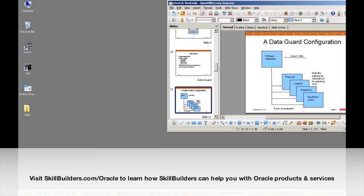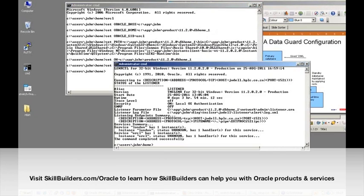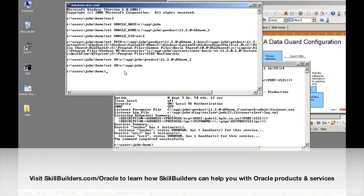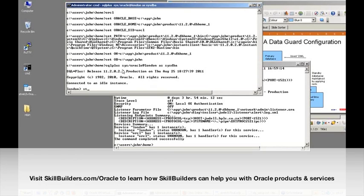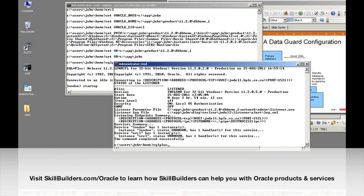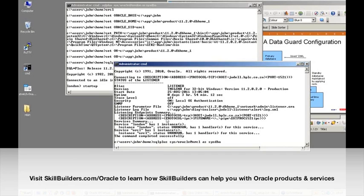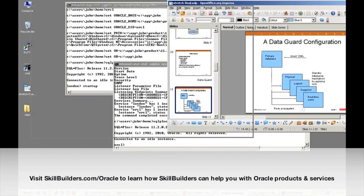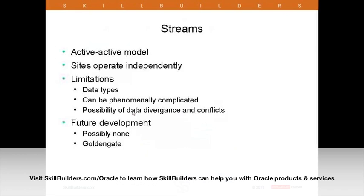That's the general concept. I have a primary database and a standby database which I'll start up now. I've created a standby database called London which I'll start up, and another primary database called LRCL which I'll start up too. While they're starting up and killing performance of my computer, we'll go through a bit more theory and look at Streams, where I'll mention GoldenGate.